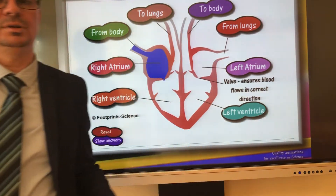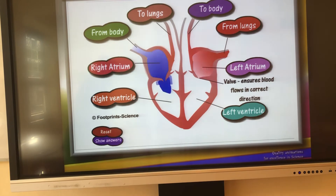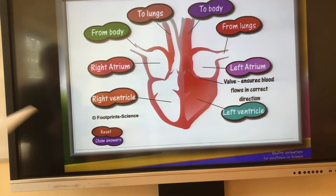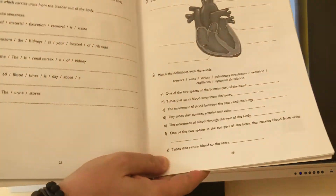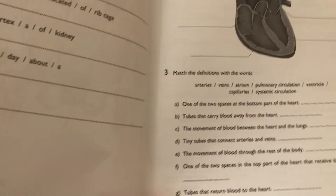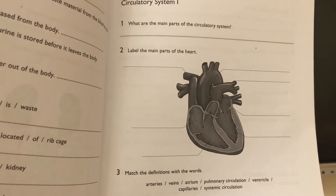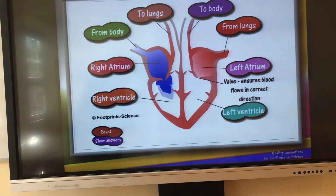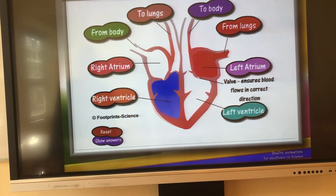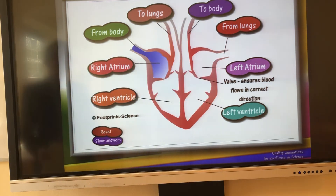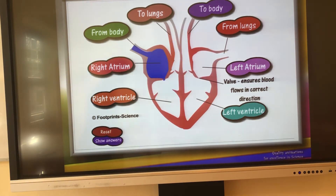Now open your workbook at page 29 — I'm showing you the page number. This is task 2. Stop the video and, using the animation, write the parts of the human heart on the lines. You can also practice the names.